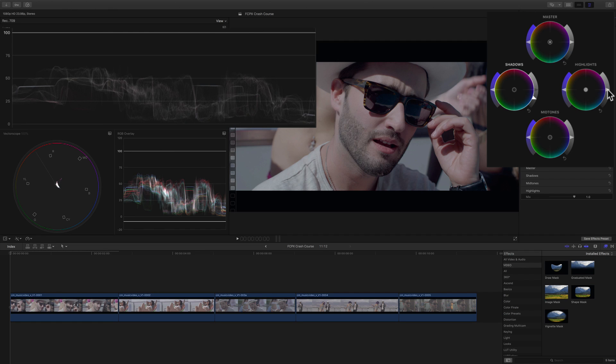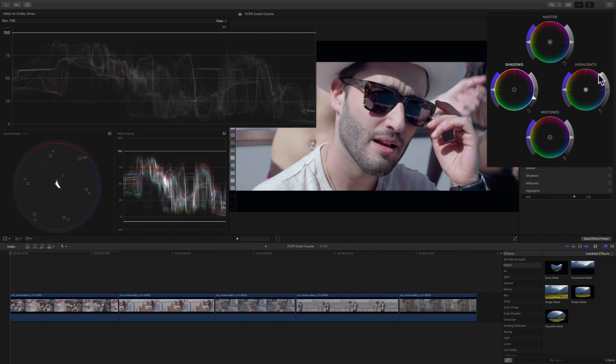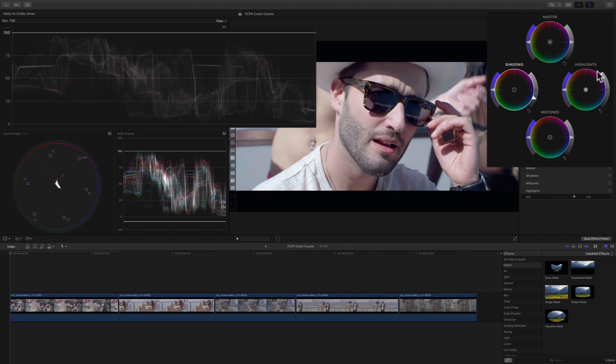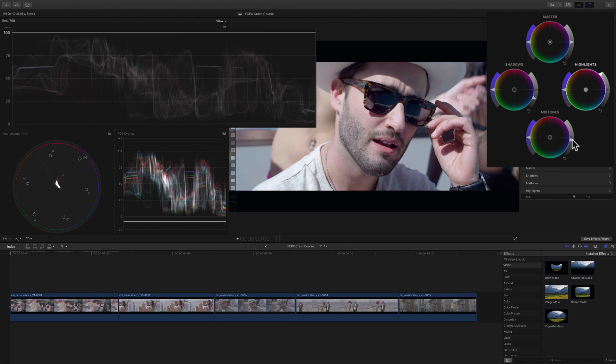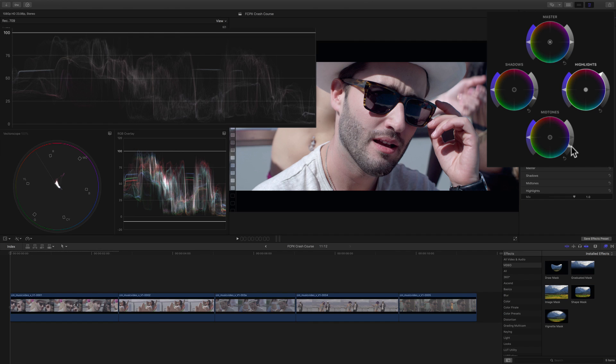Then we'll bring up the highlights with the highlights control so that the brightest parts of the trace sits right about here near the top. Then let's darken the midrange by pulling the midtones down. This will help us remove that washed out look from the talent's face. And then I'll just adjust this a little more until we have good contrast and exposure.